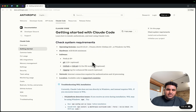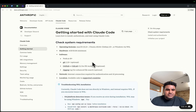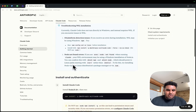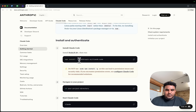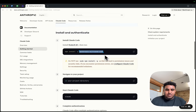CloudCode has really shifted the way I look and think about things and even how I use these tools. To get started, it's pretty simple. All you have to do is run the command: npm install -g @anthropic-ai/claude-code.